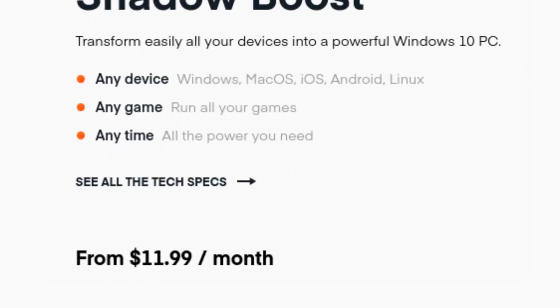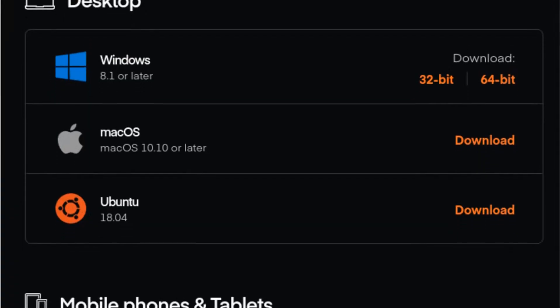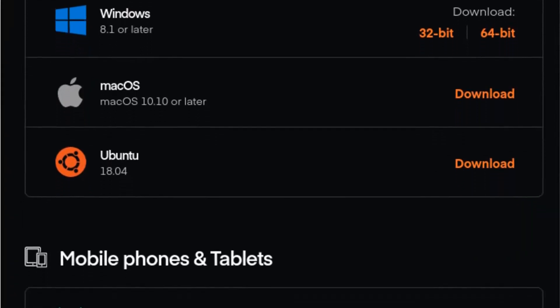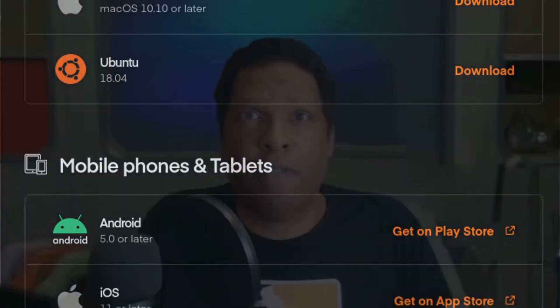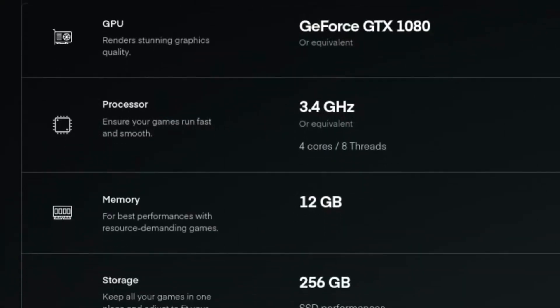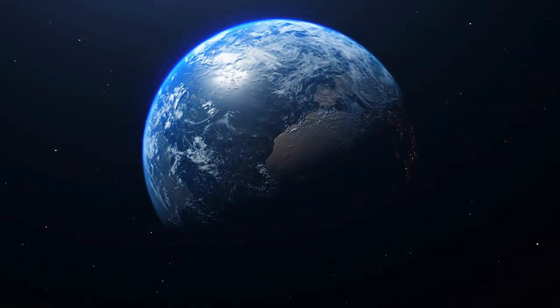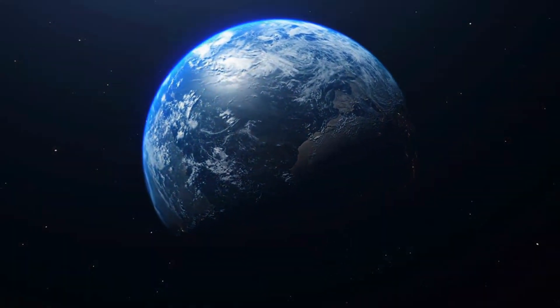Which brings us to today's topic. Shadow is a service available for $11.99 a month. Its accompanying app, which you can run on pretty much any device you have, will allow you to access about a $3,000 gaming-quality Windows computer. And like its counterpart, this Shadow is also completely unknown by most of the people on the planet Earth — but I'm going to let you in on what it is today.